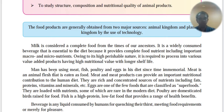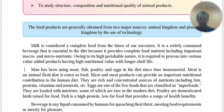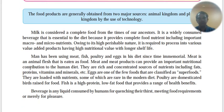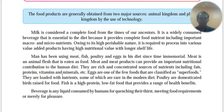Meat is an animal flesh; it is food. Meat and meat products can provide an important nutritional contribution to a non-vegetarian human diet. They are rich and concentrated sources of nutrients including not only protein, but also fats, vitamins and minerals.